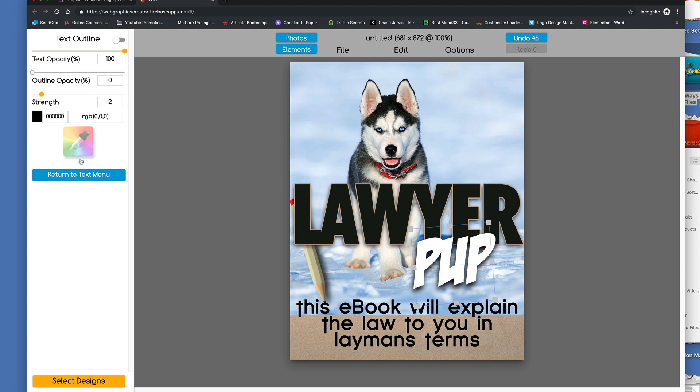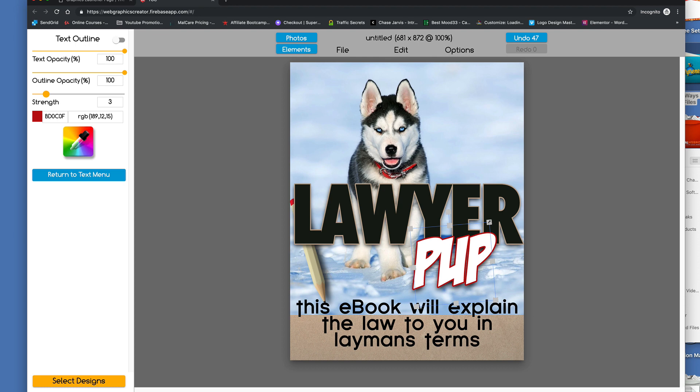So tan outline. The word pup. We're going to make the pup red. Let's try that. Oh, I made the outline red. Okay. So you get the idea.